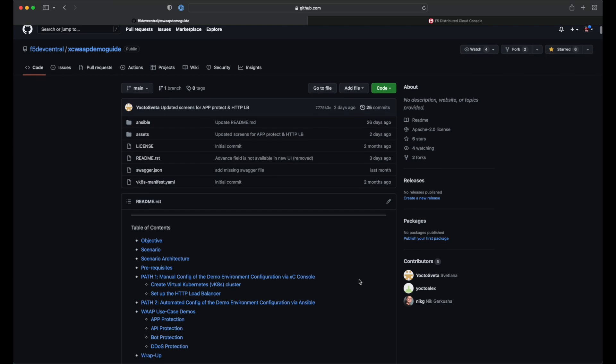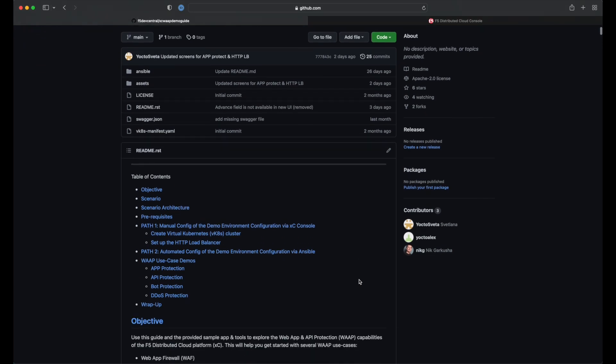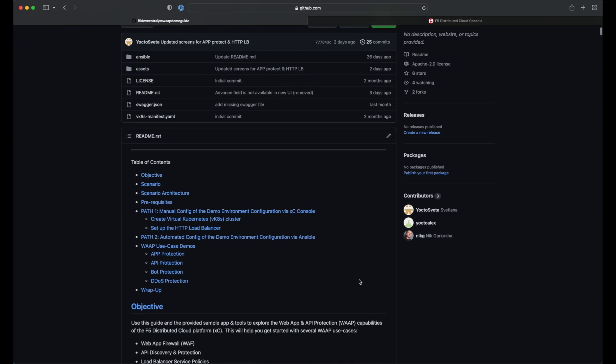To start with, we're going to head over to the project repo. Here you will find the full guide with steps for configuring our environment and the use cases we'll be covering later in the series. For this video, we'll be running through path one and showing the steps through the Distributed Cloud Console.